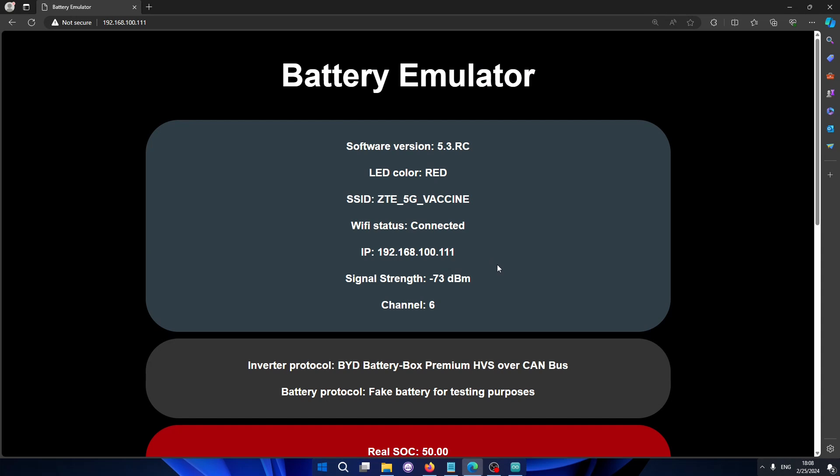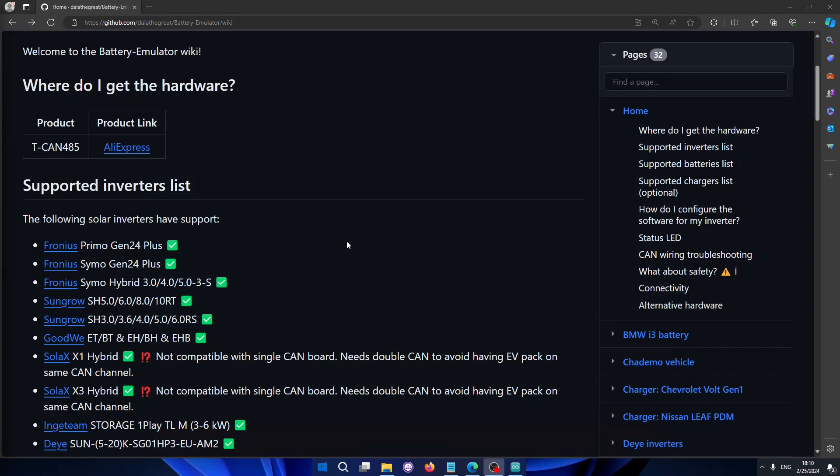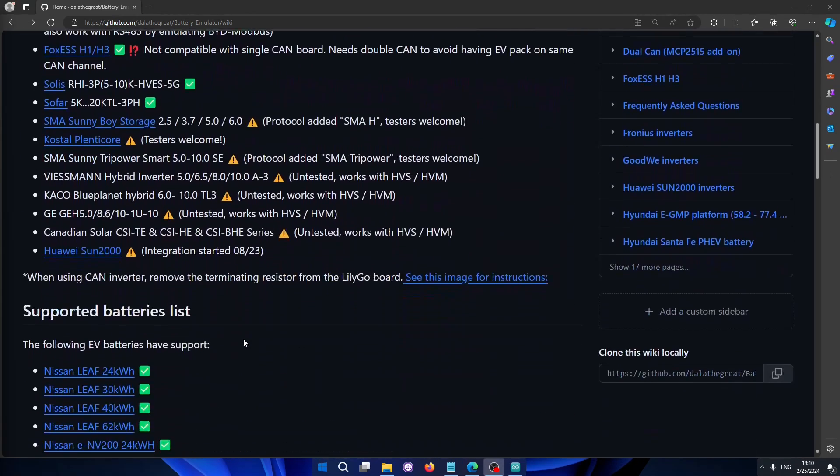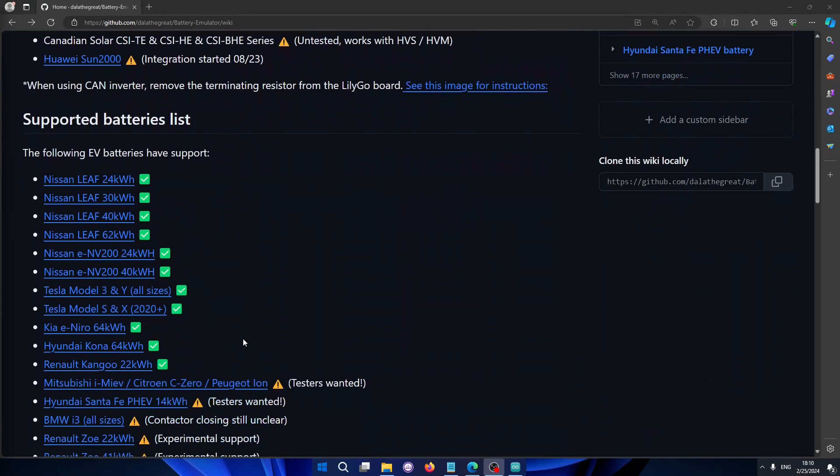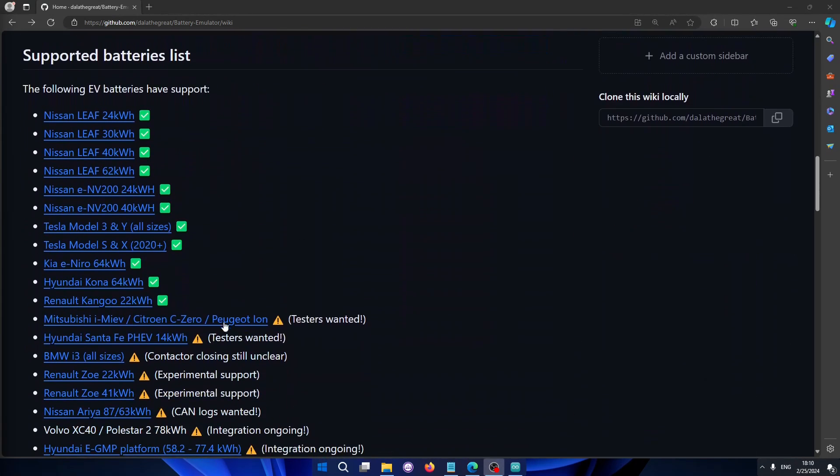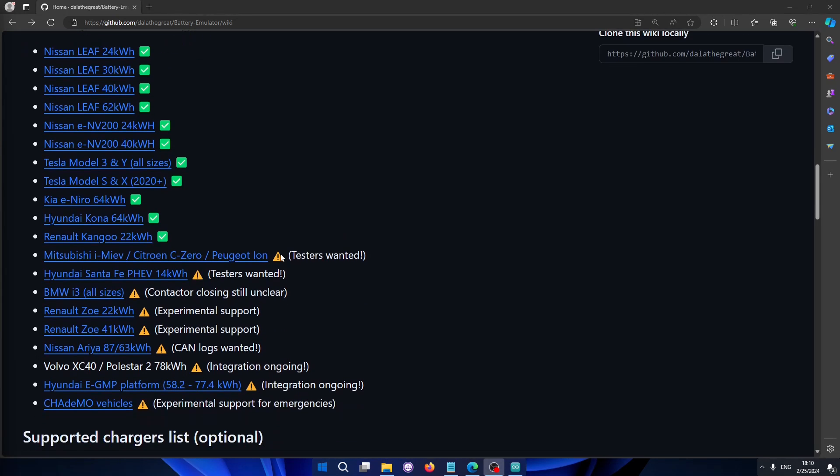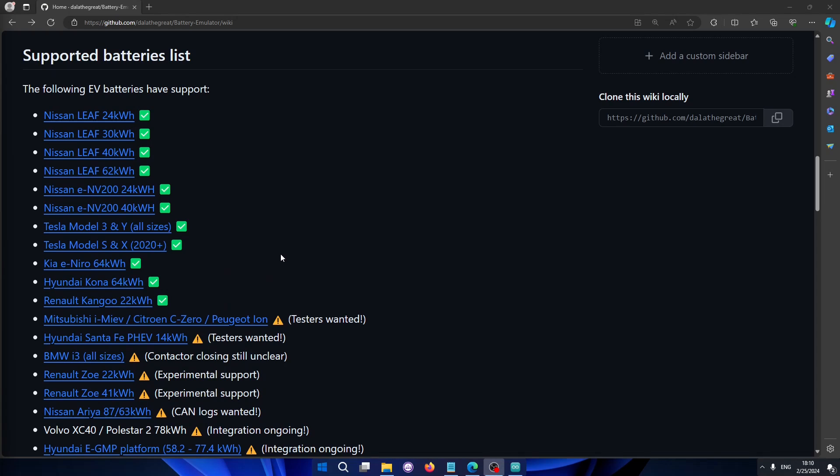Another thing that I want to showcase is all the new components that are supported. We have so many new inverters that are supported and also new batteries on the supported list. For instance, the Kia e-Niro 64 and the Hyundai Kona 64 battery is now fully compatible. And we also have other batteries staging towards stable.